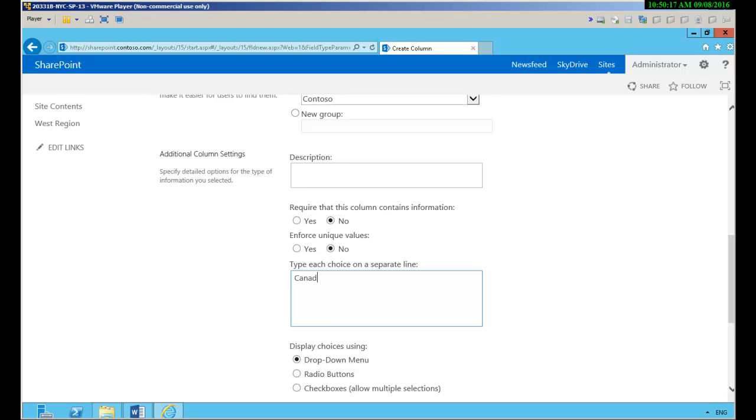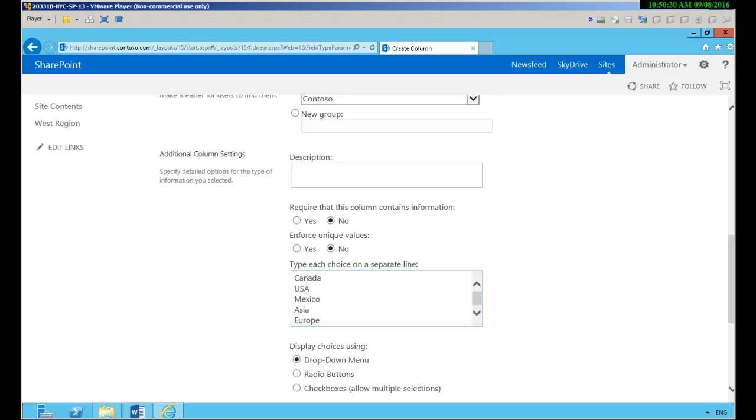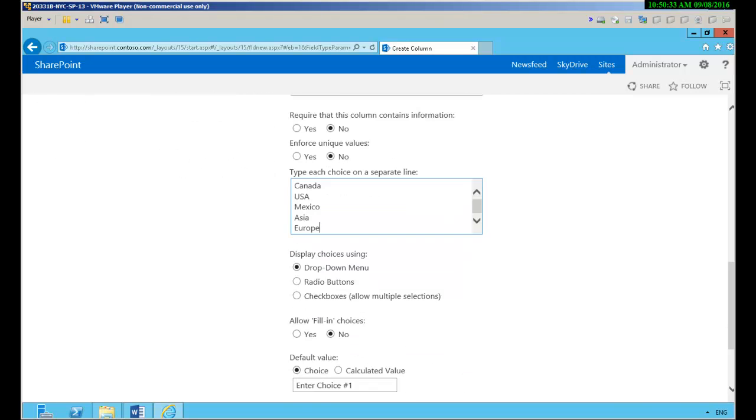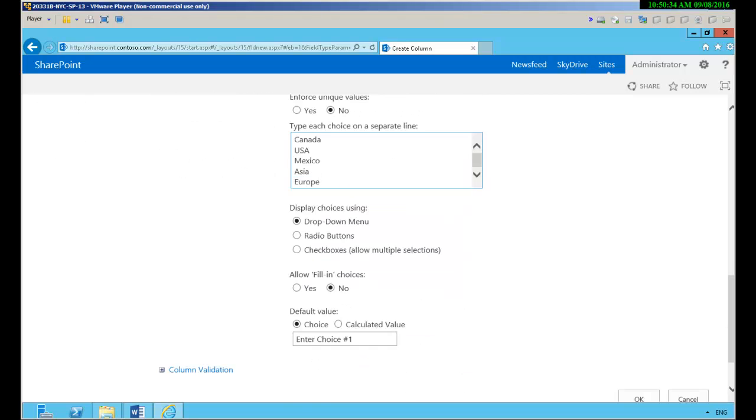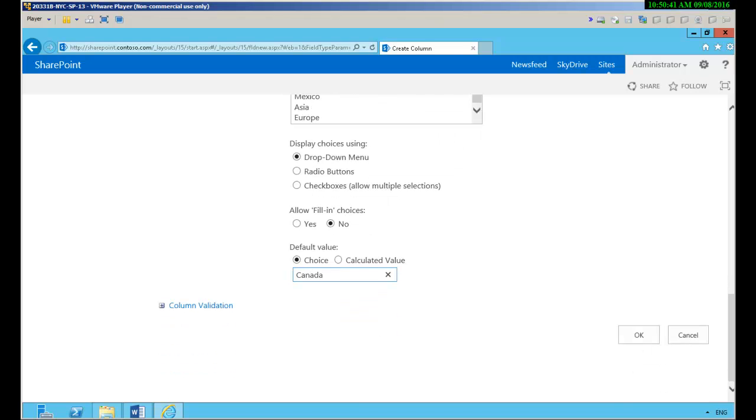So we're going to say Canada, USA, Mexico, Asia and Europe. Now notice I put Canada first in this list and the default value if I click once the first entry here becomes the default.